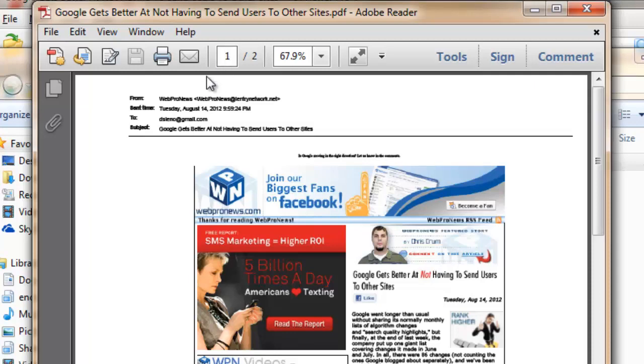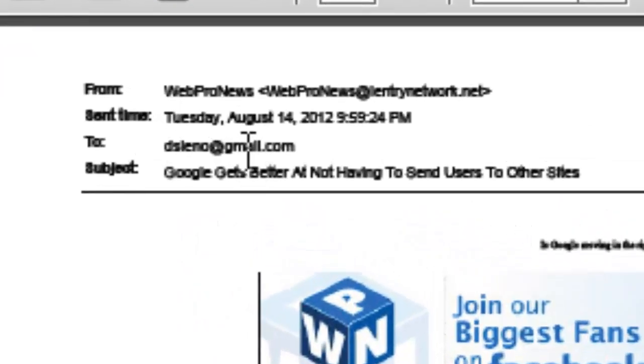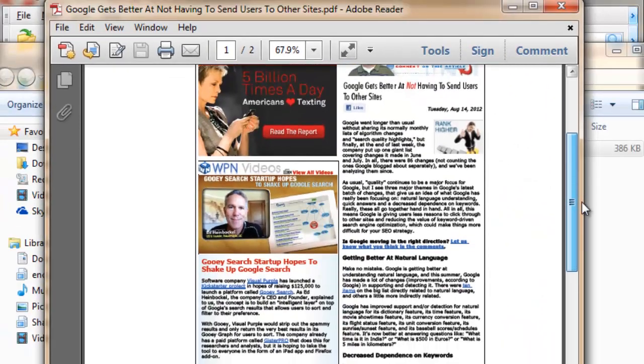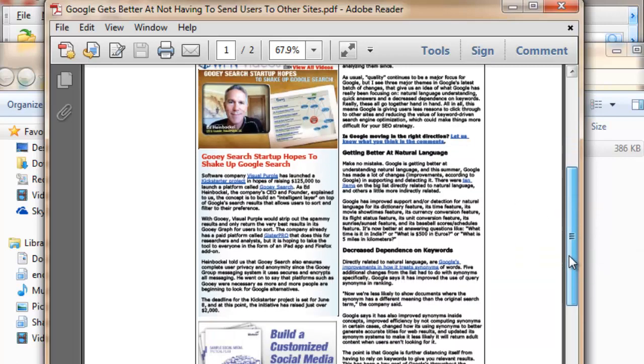So notice that it has our from information in here, the sent time, a to email address, the subject, it's all in there. And also any links that were in the email are clickable.